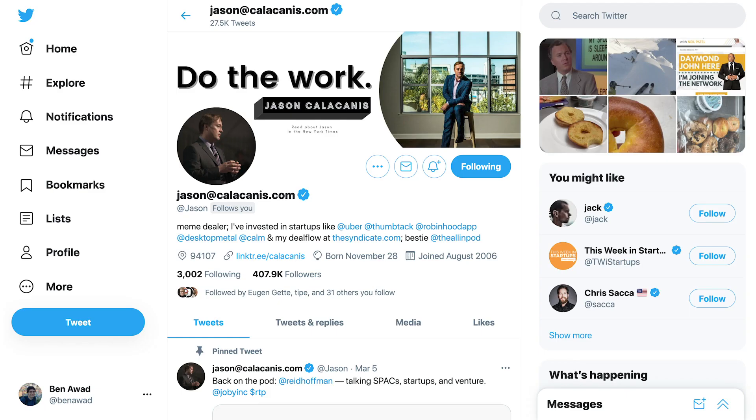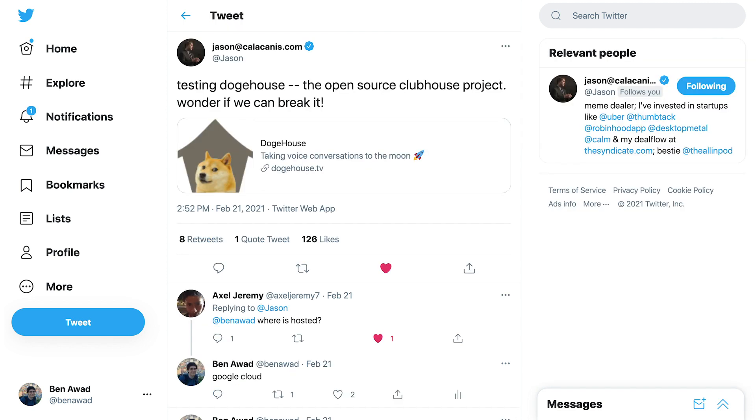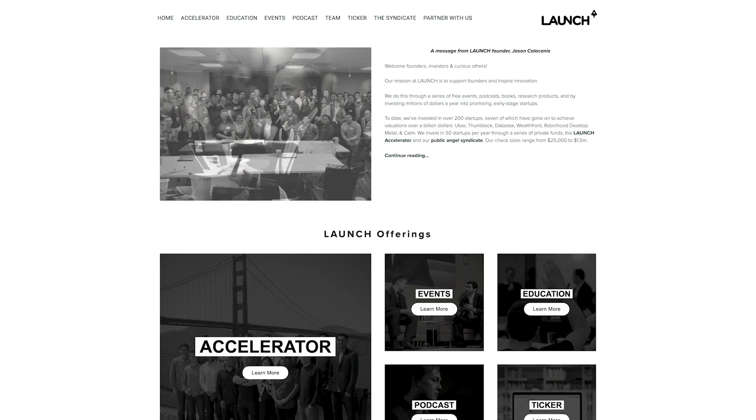Jason Calacanis, who is a pretty big investor, somehow found out about DogeHouse and wanted to have a chat about it. So we had a meeting, and he invited me to his incubator called Launch. The deal is he'll give you $100,000 and mentorship in exchange for 6% of your company. And low-key, I do need some mentorship in the VC world, so I am highly considering this.